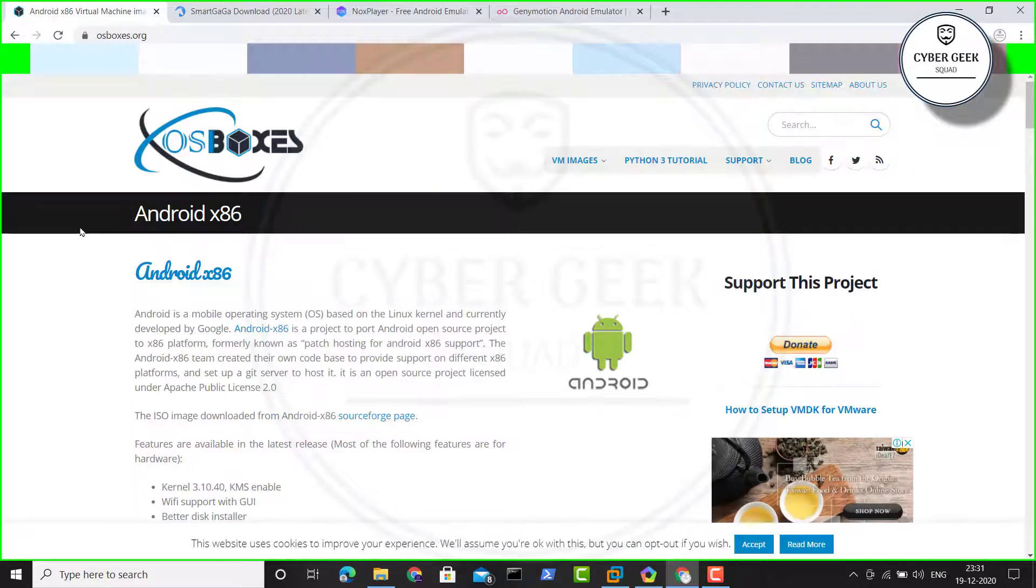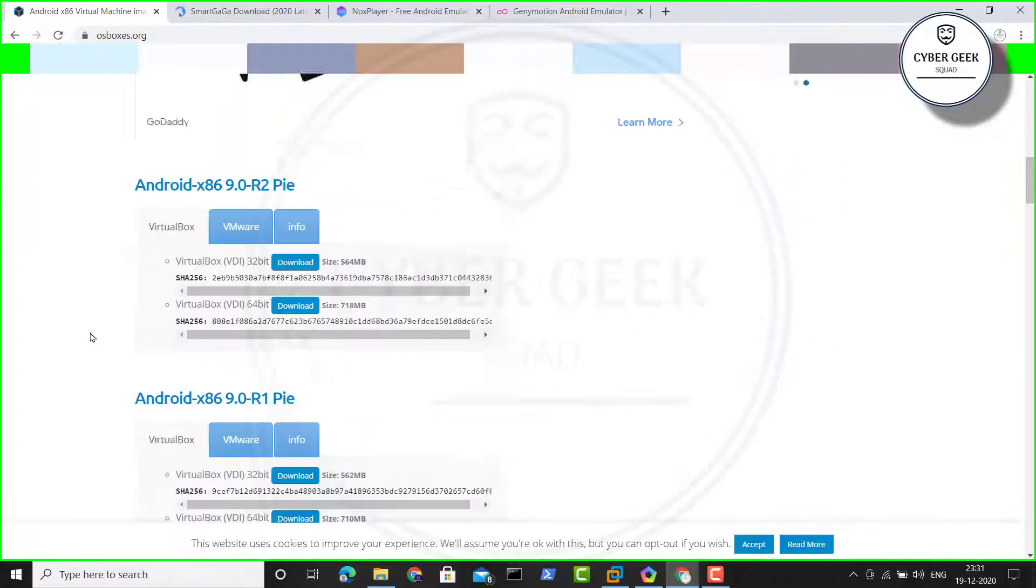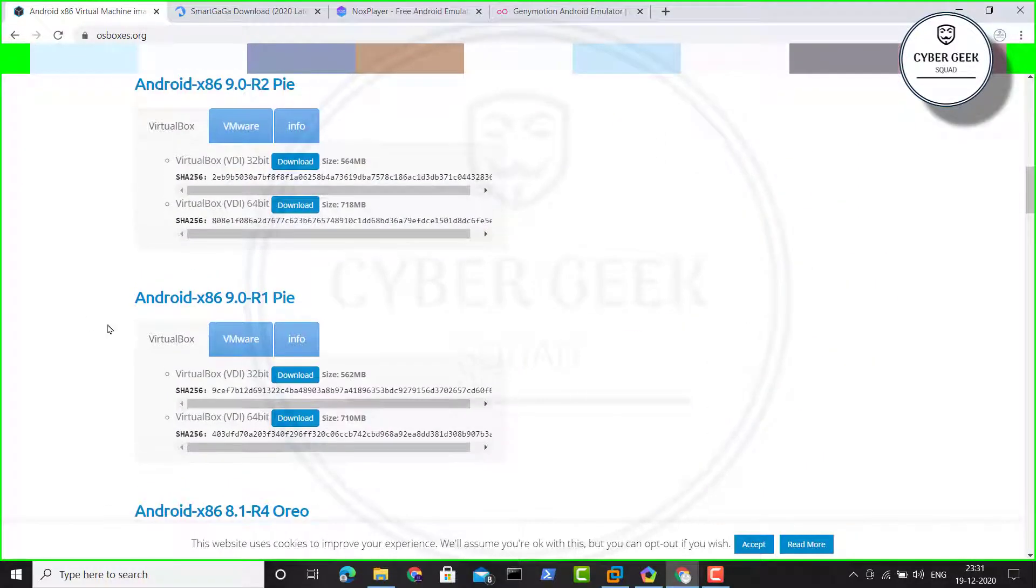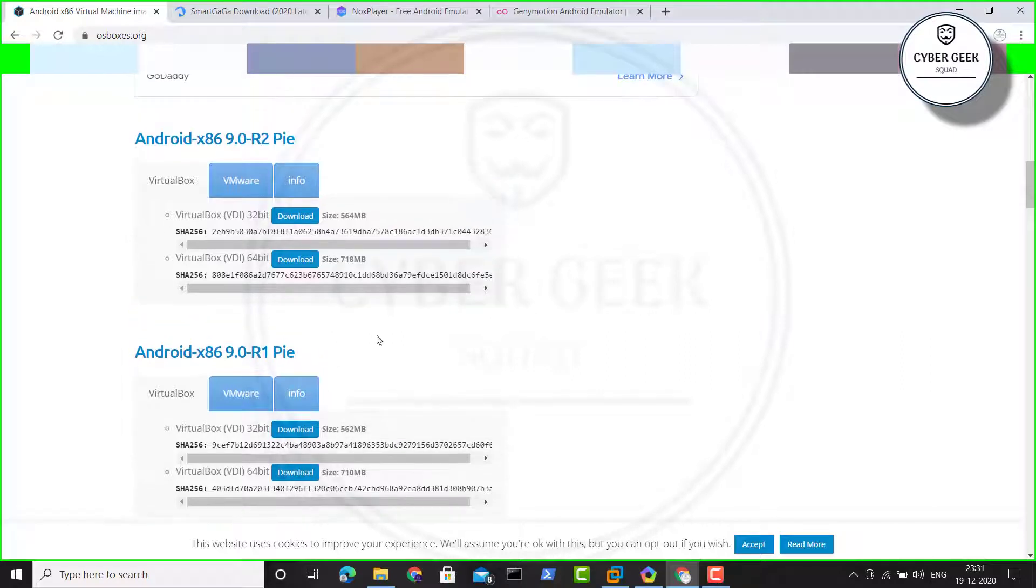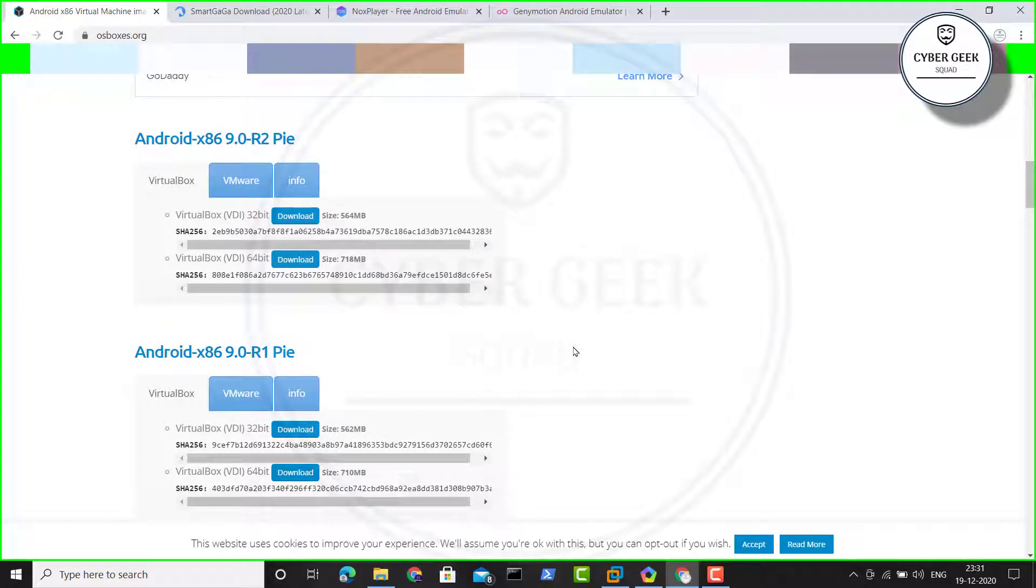There's OS Boxes where you can go and directly download VMware image for Android or VirtualBox. It's kind of the same as the ISO image I showed you. This also didn't work for me. It takes a huge amount of resources running two VMs at the same time.